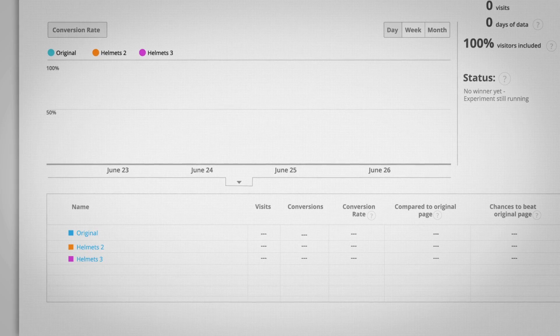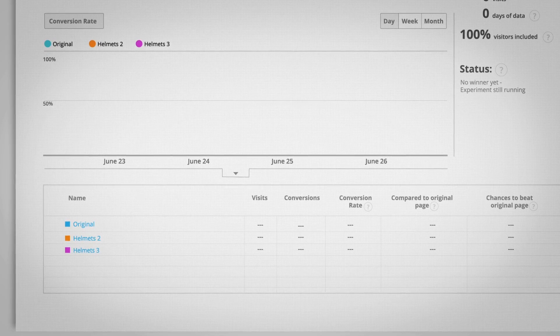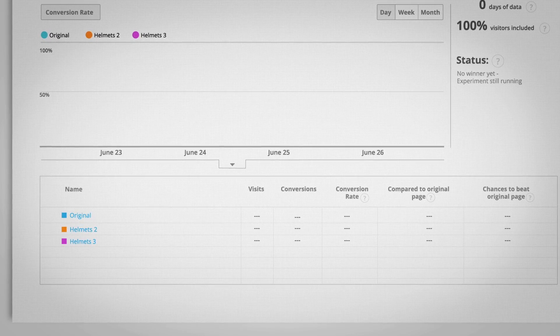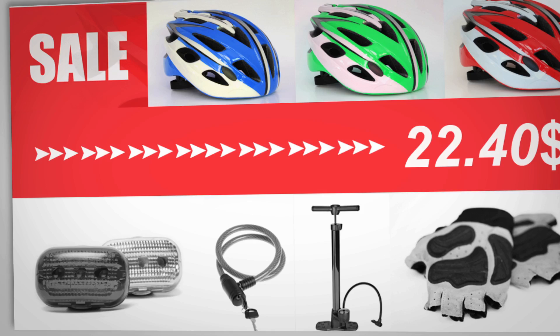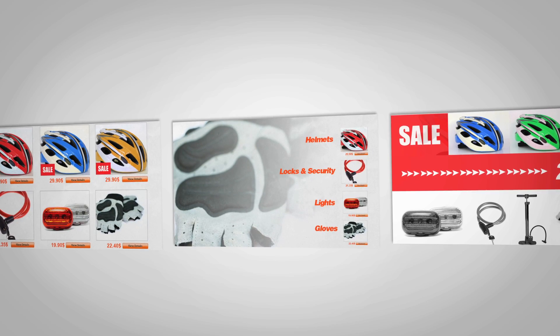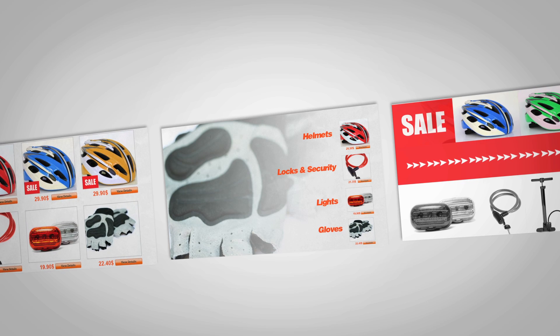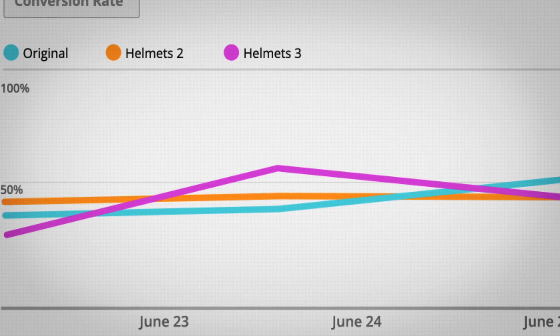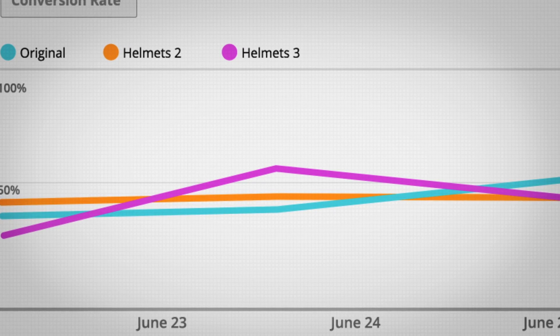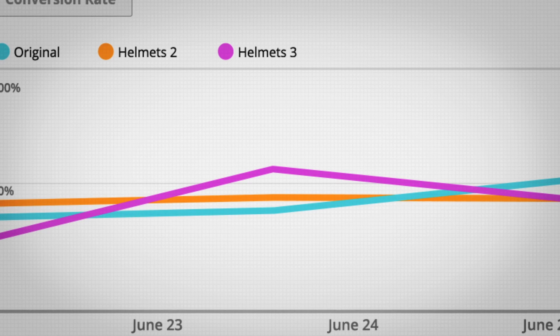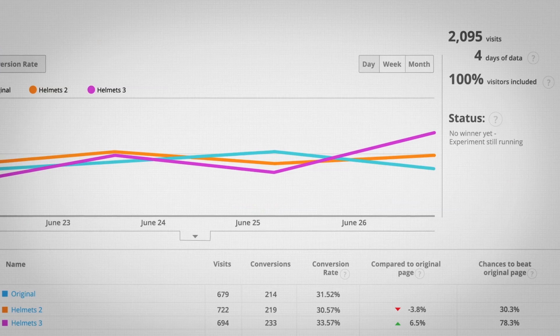Once you've finished the setup, Content Experiments does the rest. When visitors arrive at your site, Content Experiments serves either the original page or a variation to the percentage of your audience you've specified. Visitors continue to see the original or the same variation on subsequent visits. Content Experiments tracks how each group of visitors converts, given which version of the page it sees.